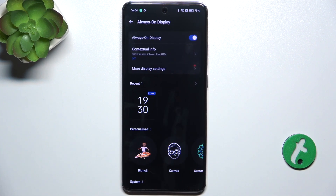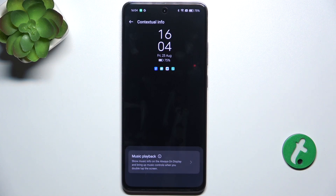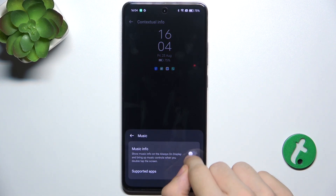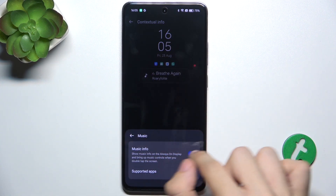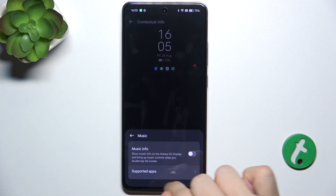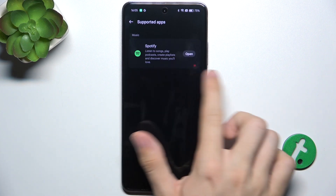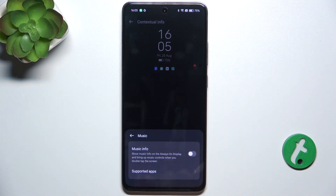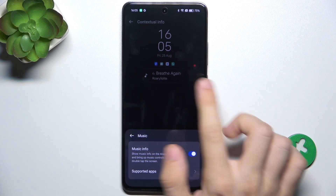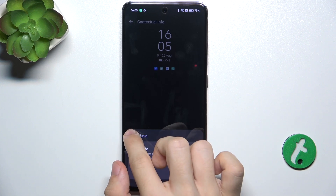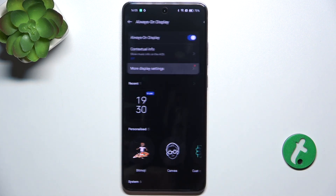Make sure it's enabled, and now you can customize it. You can go to Contextual Info and Music Playback and enable it to display music info with the supported apps listed here. It's Spotify — you can download Spotify and then it will display music info here. Let's go back.